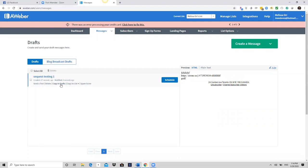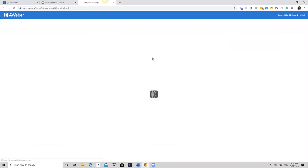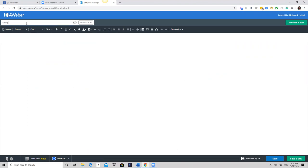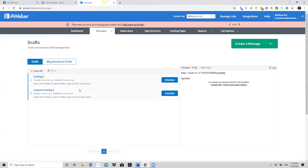I could schedule an email. I'm not gonna do this right now — I'm gonna do another one. So the sequence is one email after another. This is testing email two — whatever, whatever — save and exit. And you see my second one here.